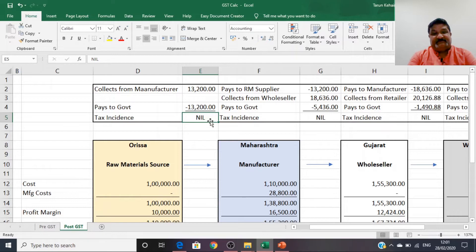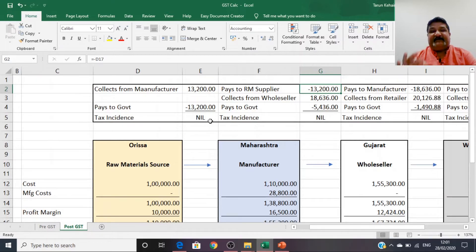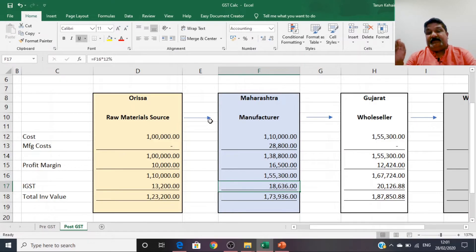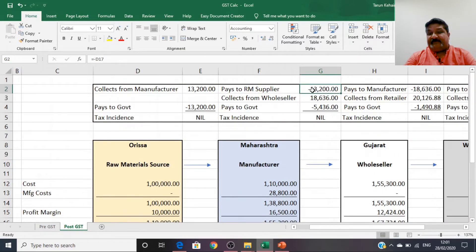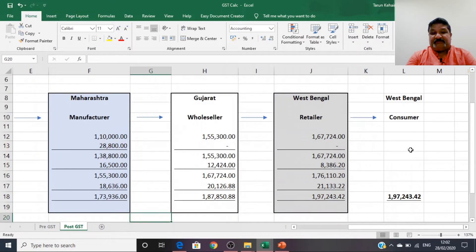What the manufacturer paid to the raw material supplier stands to his credit as input tax credit. The manufacturer's final tax liability — what he has charged the wholesaler in Gujarat — is ₹18,636. He has already paid ₹13,200 in GST to the raw material supplier. He takes credit for that and pays only the balance ₹5,436 to the government. Therefore, the tax incidence on the manufacturer is also zero.